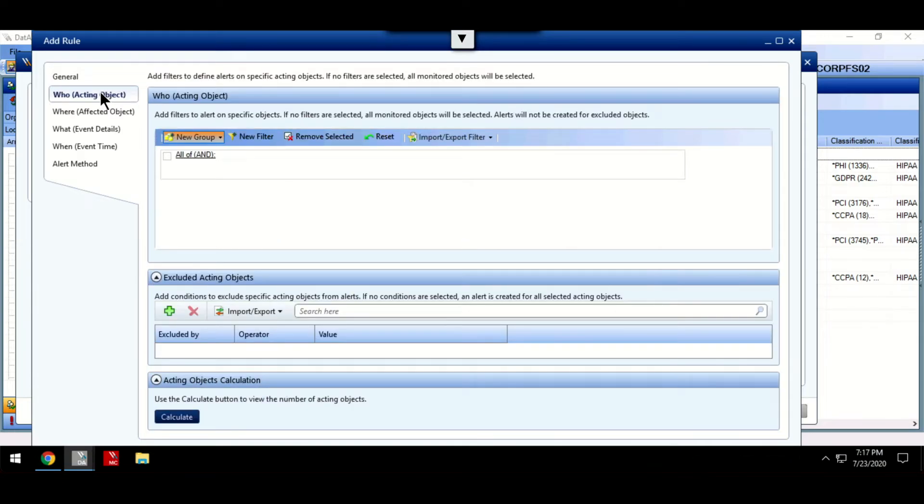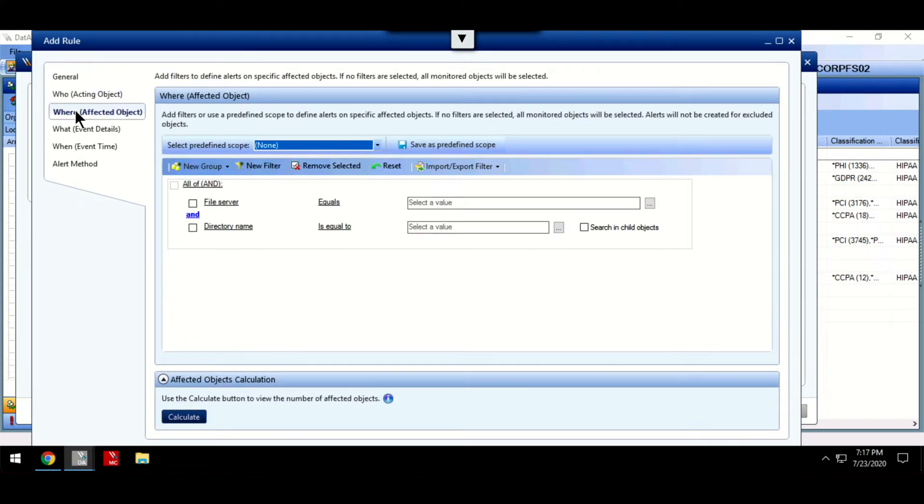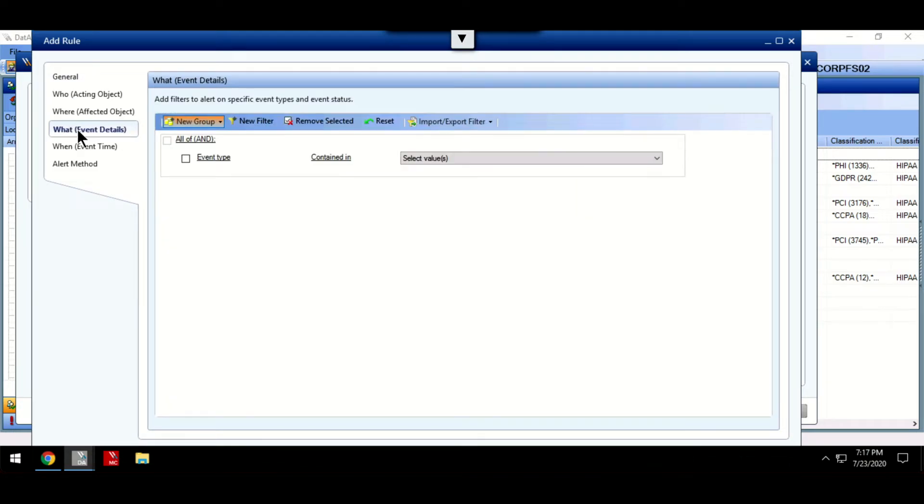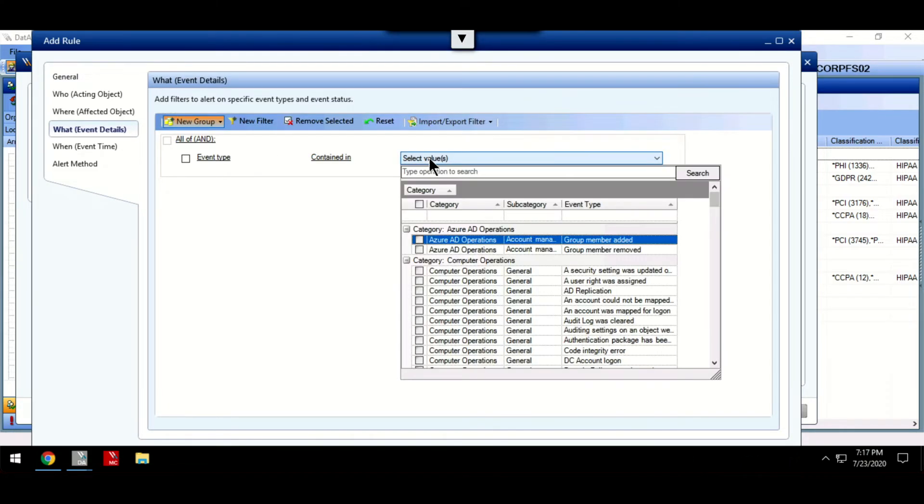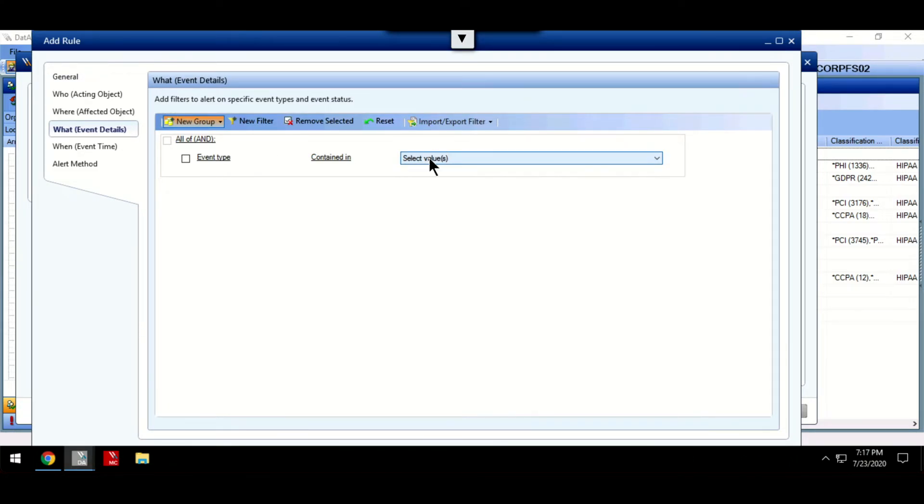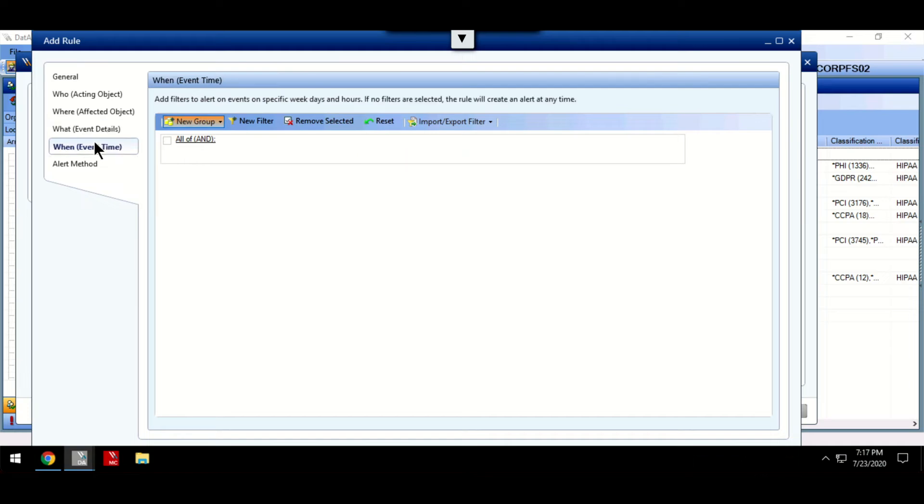We're able to specify who we want the alert to be triggered by, which servers we want the rule to apply to, what event we want to trigger the alert, and whether we only wish to be alerted if the event happens in a specific time period.